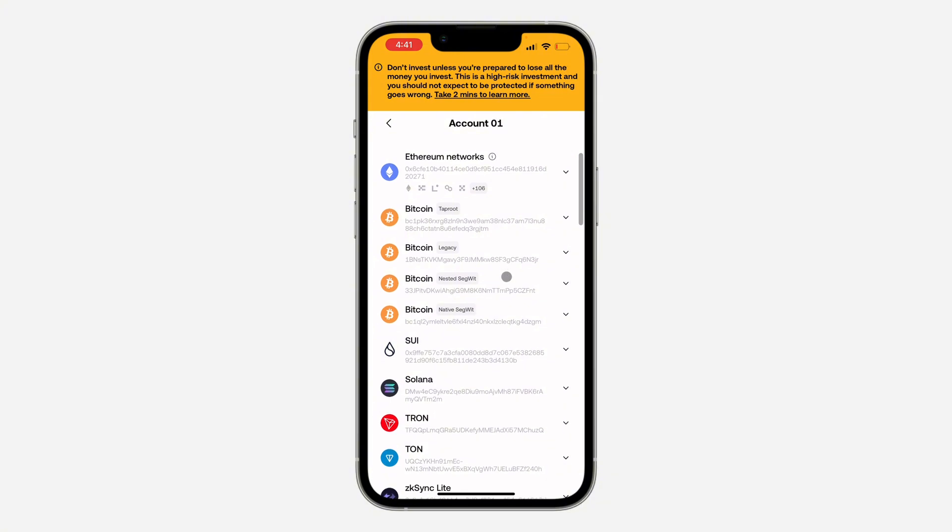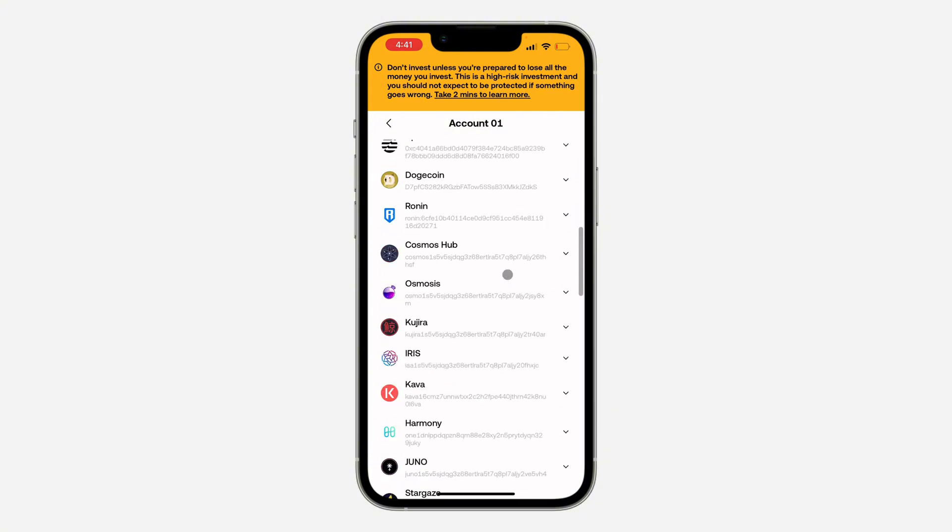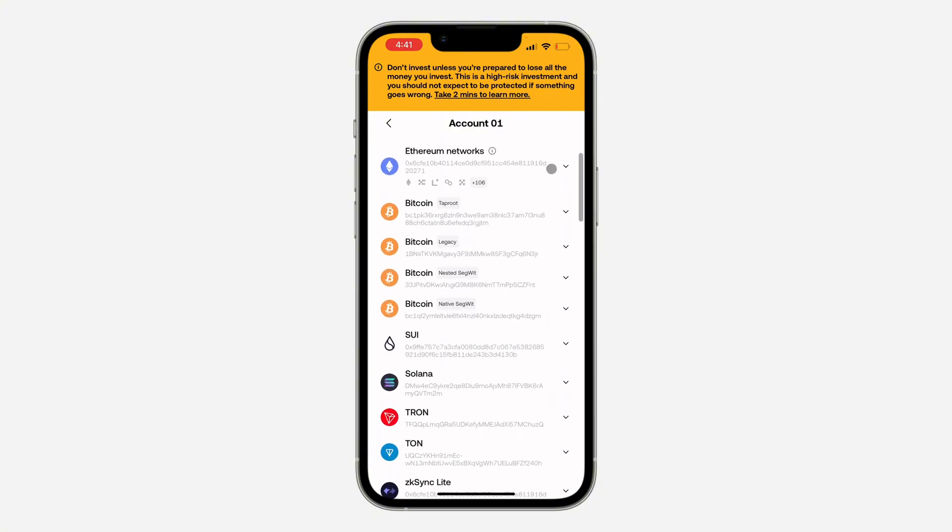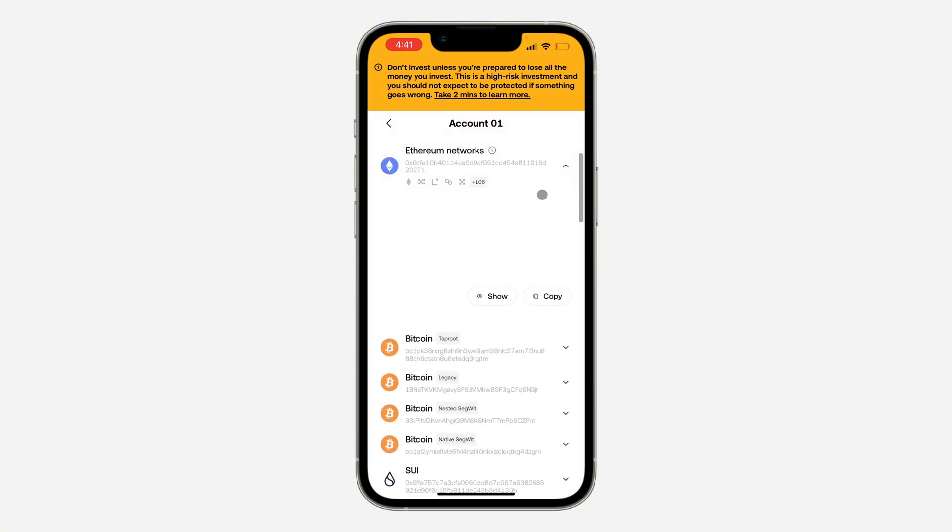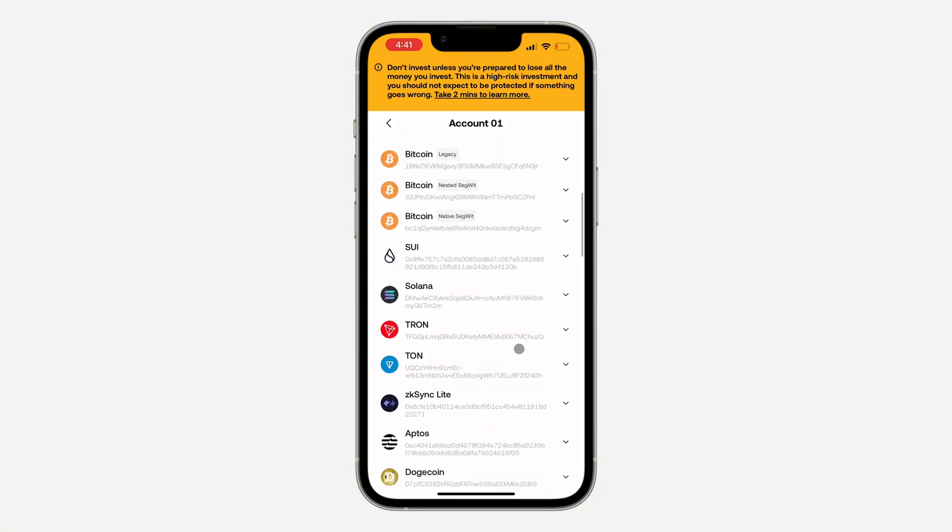You can check it for all your networks. You're going to see the private key under it. Just click on any of them and you'll see Show. This is the private key. You can also click on Bitcoin to show the private key. You can select anyone.